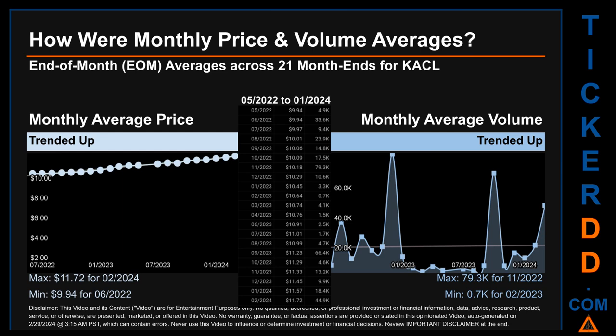Hello, my name is Claire. How were price and volume averages for KACL across 166 trading days? There were a total of 21 month-ends, for which monthly averages for daily price and volume were calculated. Overall, monthly price average trended up while monthly volume average trended up. The maximum end-of-month average price was $11.72 for February 2024, while the minimum was $9.94 for June 2022. For volume, November 2022 and February 2023 respectively saw the highest and lowest monthly average volume at 79,300 and 700.